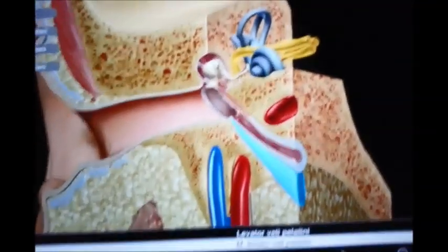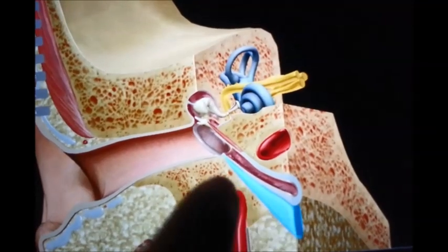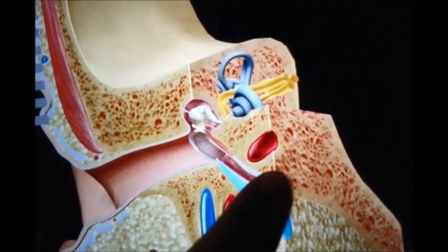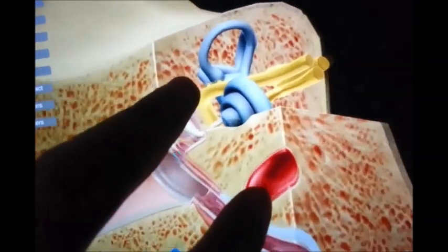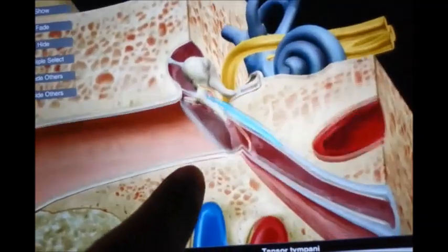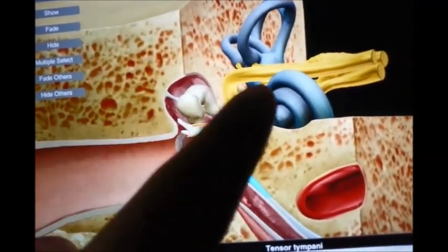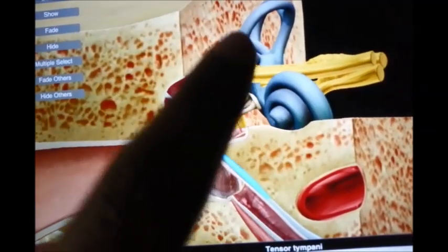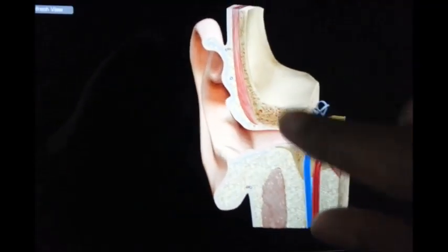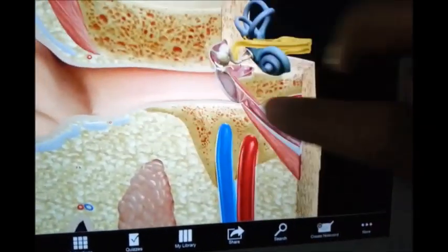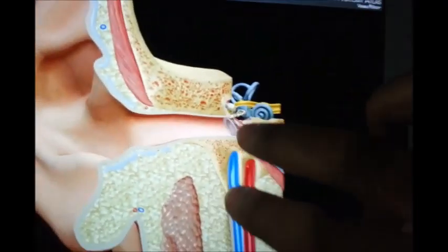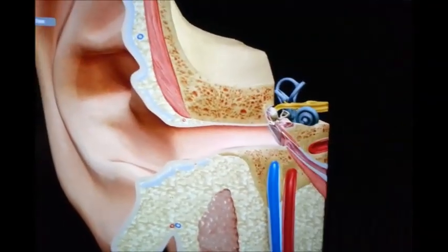The levator veli palatini muscle connects this region to the soft palate, helping to uplift the soft palate to prevent swelling in the windpipe. There is also a small muscle very important in preventing tympanic membrane rupture when excessive sound waves are transmitted. Sound waves are transferred via the ossicles to the main part of the internal ear, where they are processed and the sensation is carried to the brain. That concludes this overview — thank you for watching.